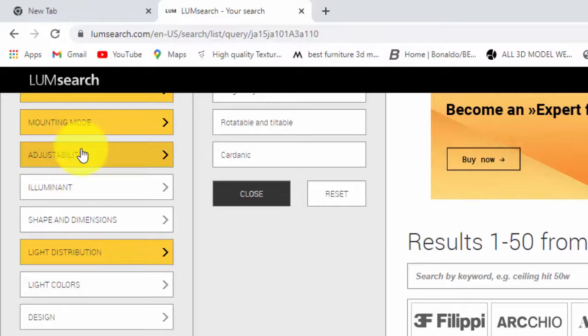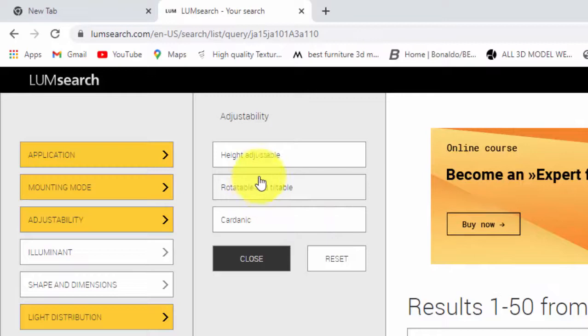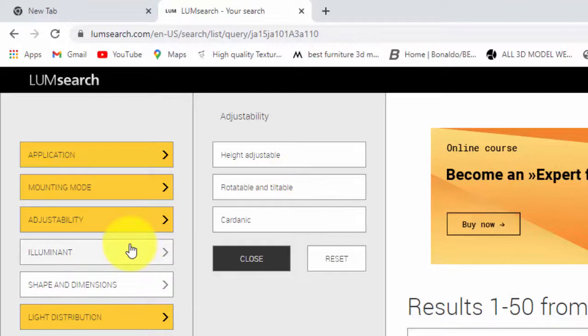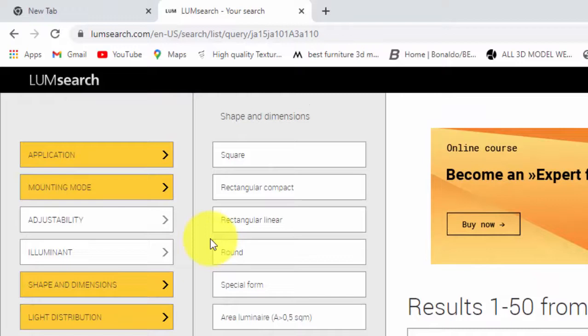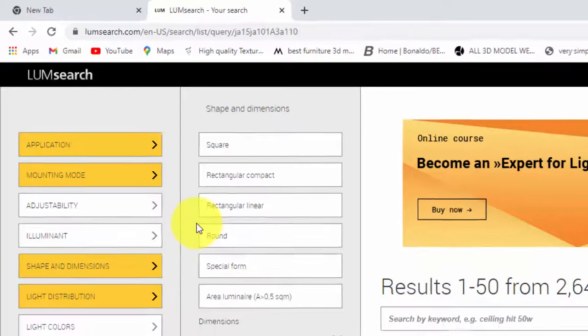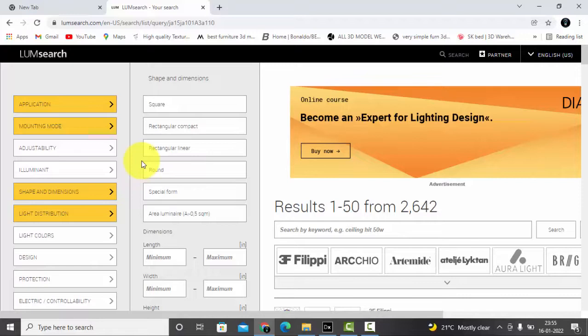Adjustability: whether the luminaire you need has to be height-wise adjustable, or rotatable, or tiltable and cardanic, you can select any specific thing if you're looking. Then illuminant: you need LED, fluorescent lamp, or incandescent lamp, you can select in the dropdown menu. Then shape and dimensions, this is very clear, very precise. You can go to the dropdown and put what information you're looking for. Very detailed.